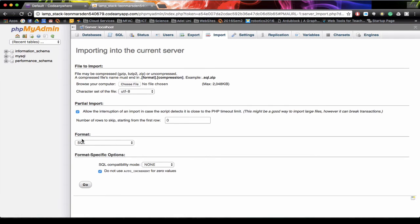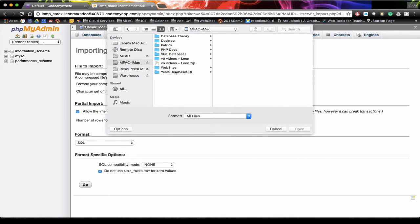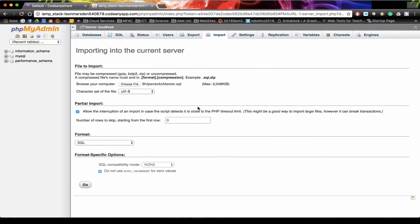We're going to import an SQL database, so we need to choose the file. We're going to navigate through to where the file is stored and click on open SQL. Now we have our Shipwrecks master SQL file.